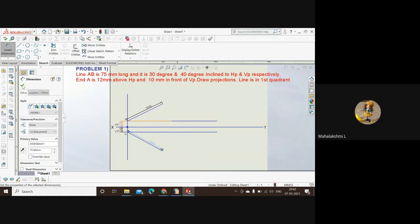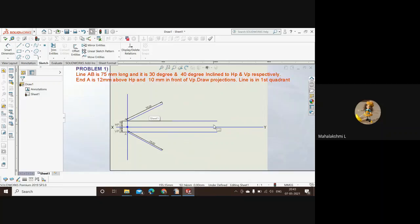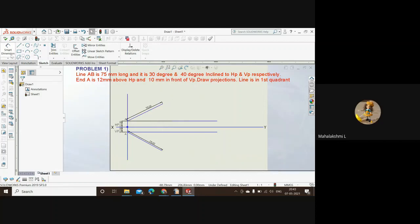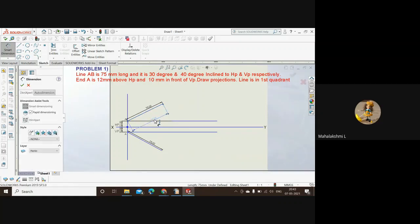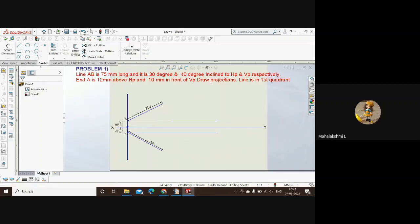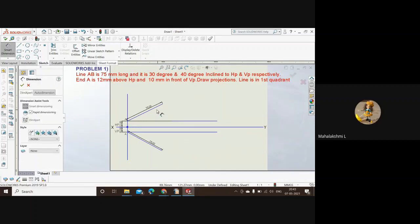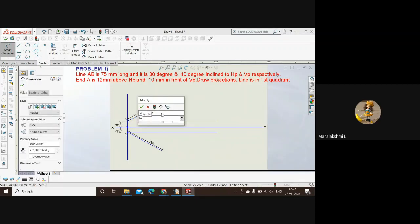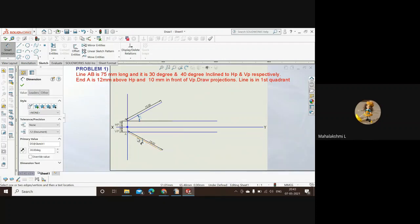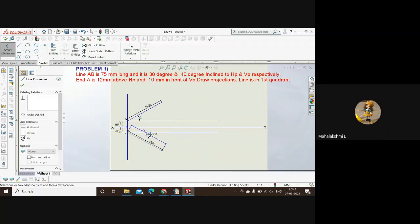Now the angle that the line makes with the projections along horizontal and vertical line is 30 and 40 respectively. So the angle between this line and this line should be 30 degrees. Let's do it first. This should be 30 degrees. Make it 30. And then the angle between the vertical projection and this line is 40 degrees. Now we have to make this angle 40 degrees.